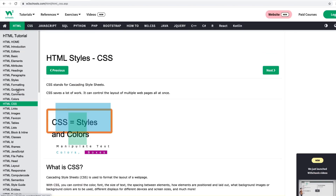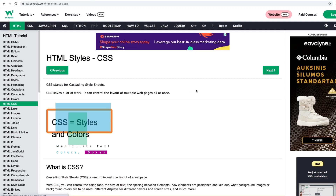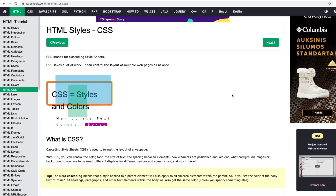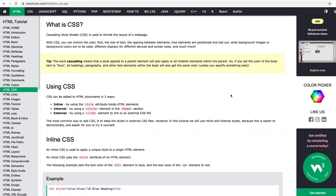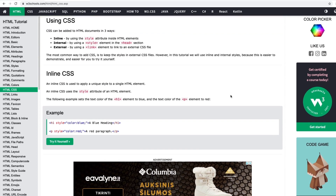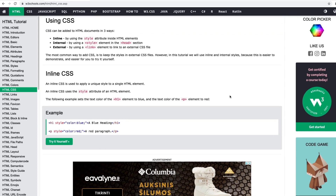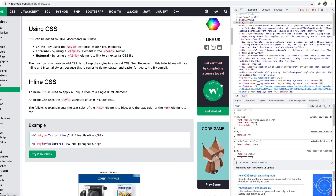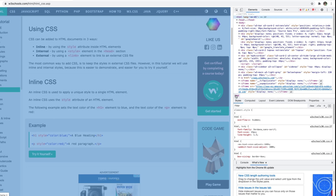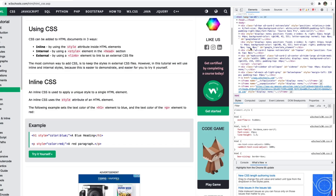It can be assisted by technologies such as cascading style sheets, aka CSS, and scripting languages such as JavaScript. HTML is not considered a programming language as it can't create dynamic functionality.